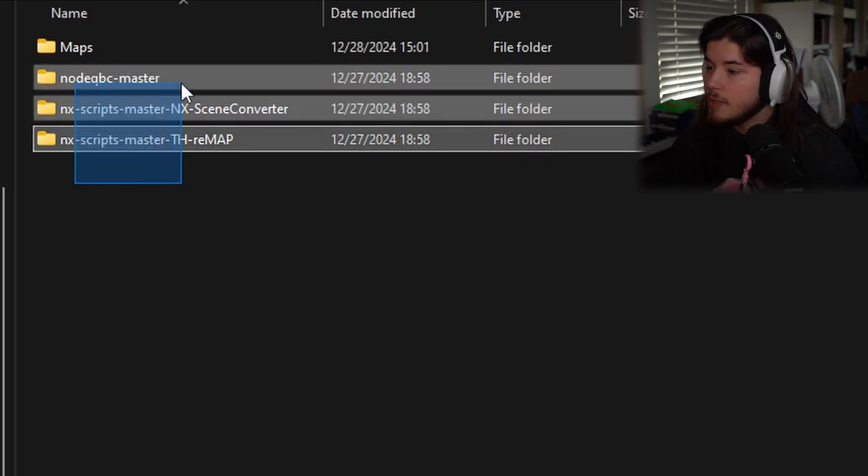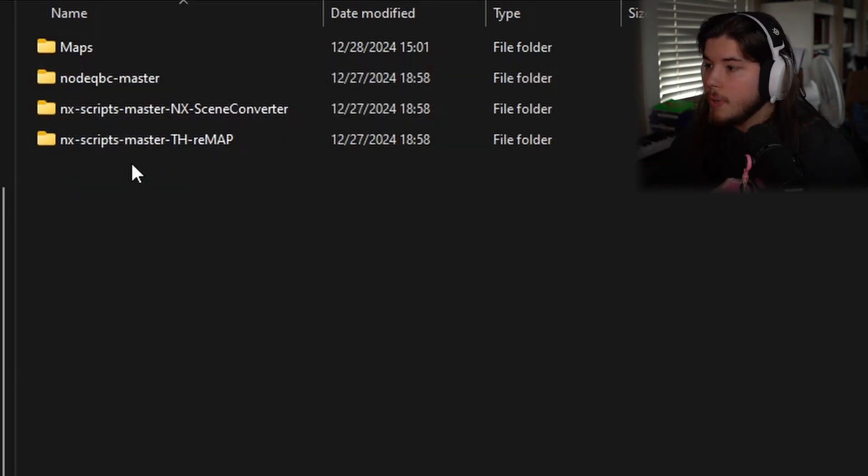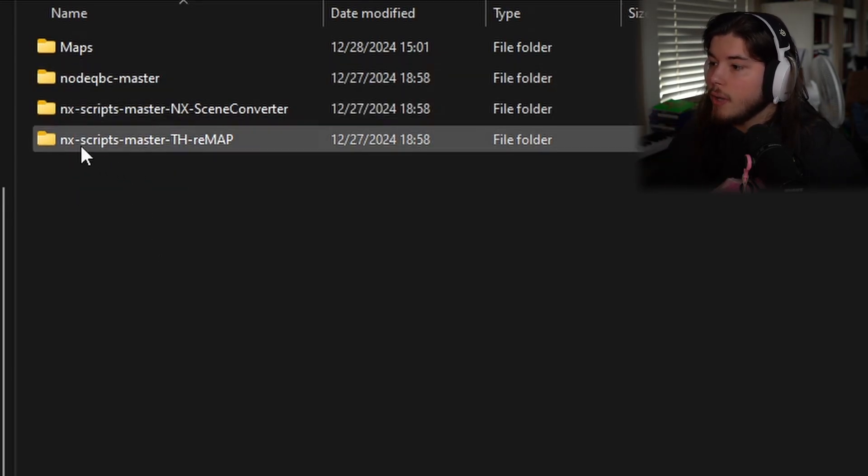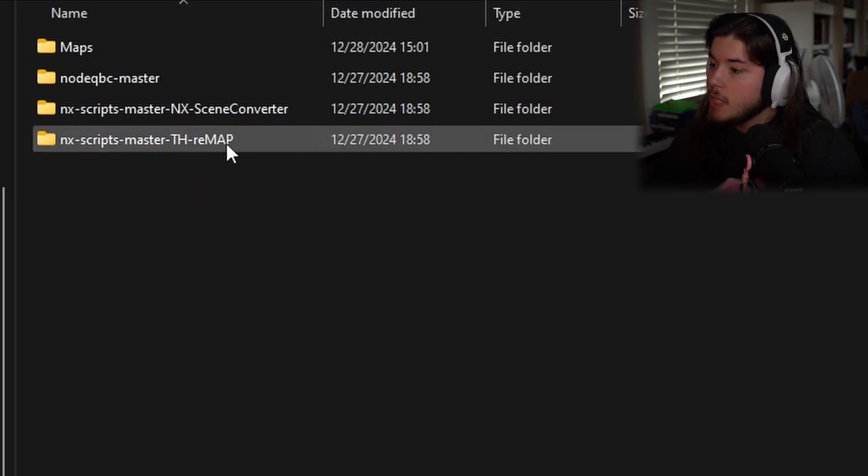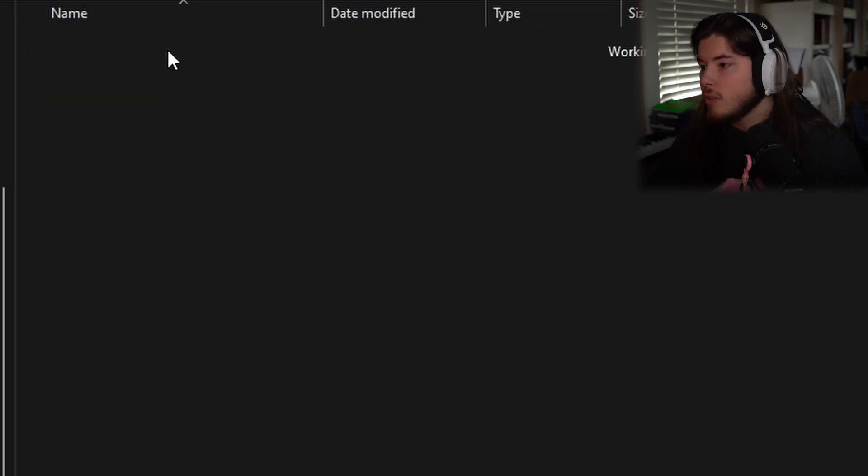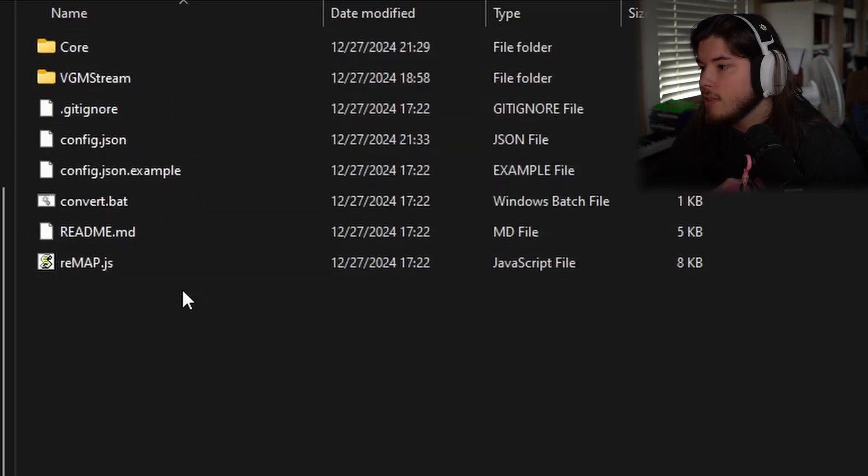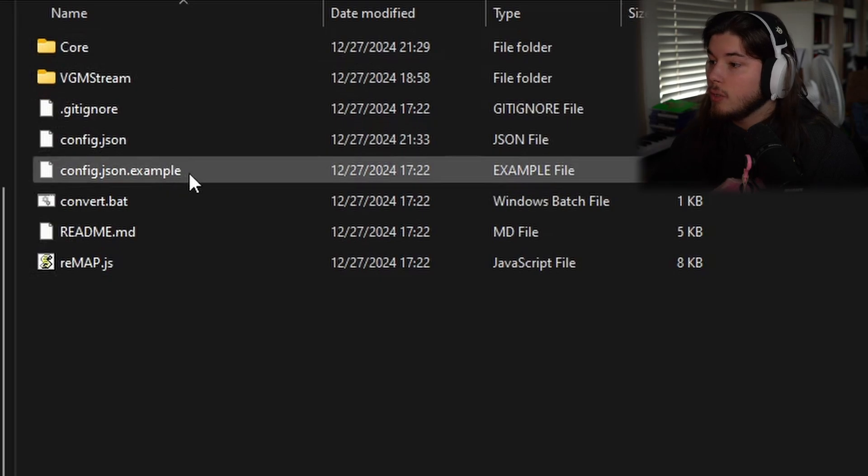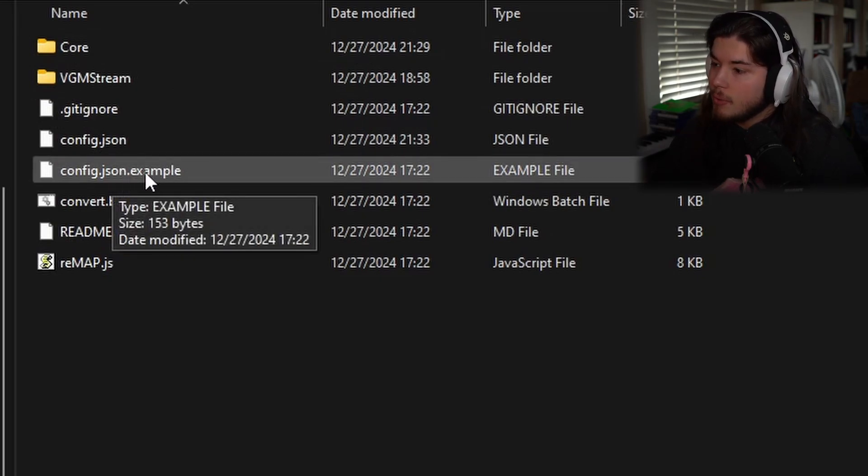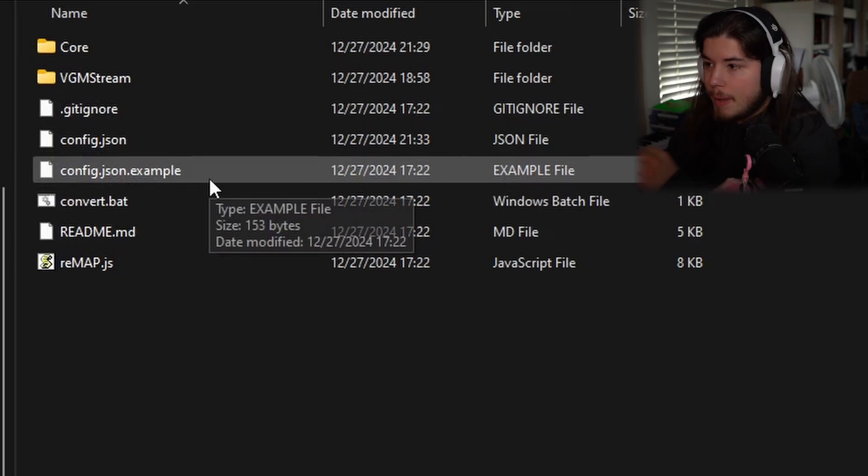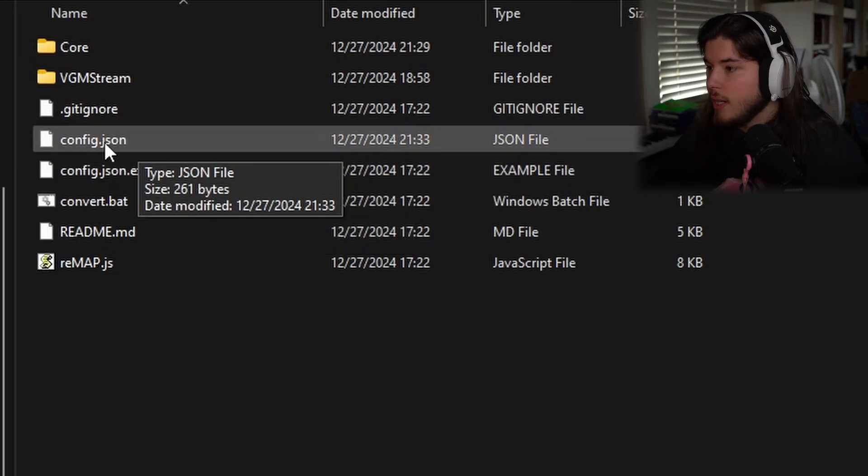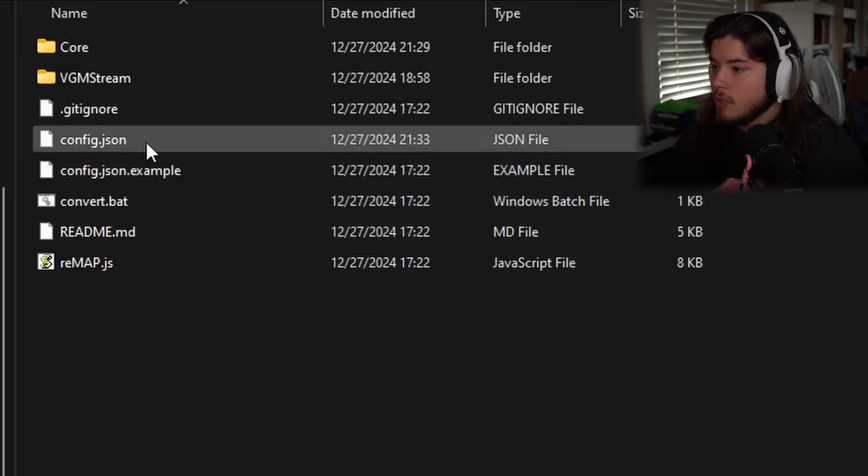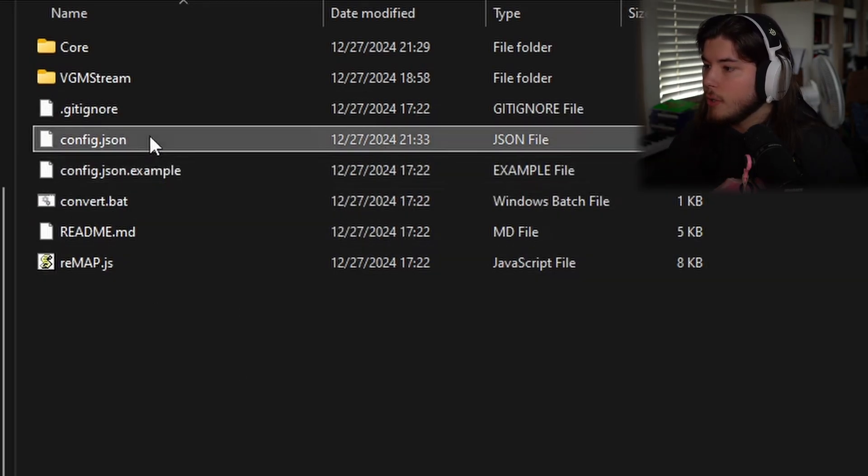From here you're wanting to go to nx scripts master, th remap, go here, go deep into here. And then you will find some files. You will see config.json.example. You want to copy that somewhere, put it somewhere. Once you have that, paste the copy in here and then rename that to where it's just config.json.